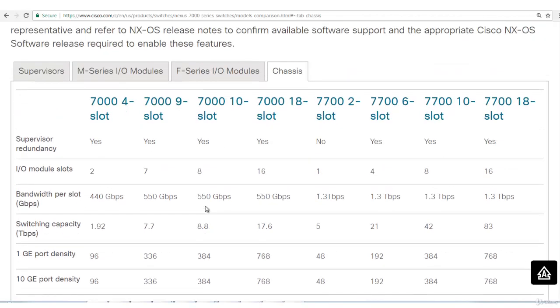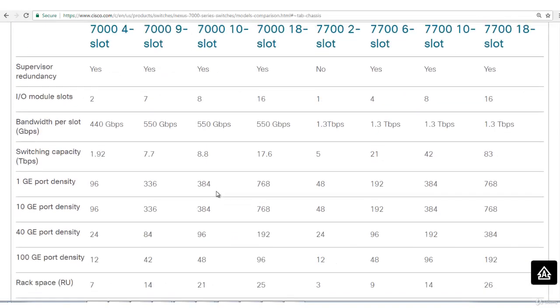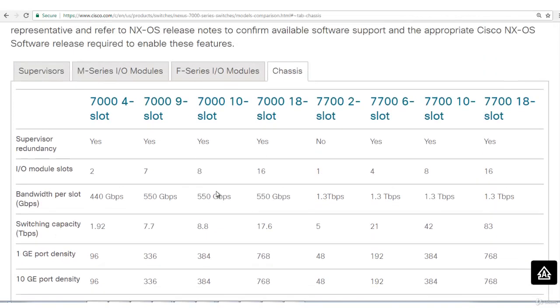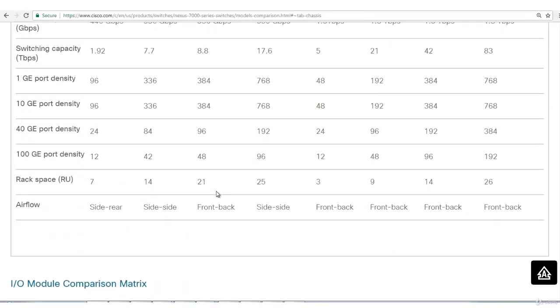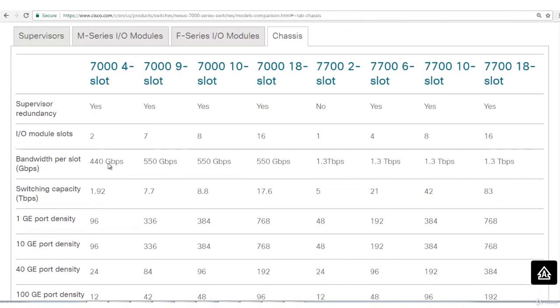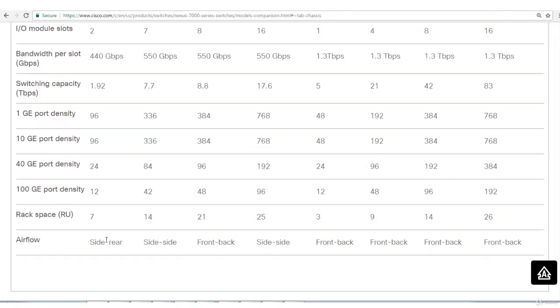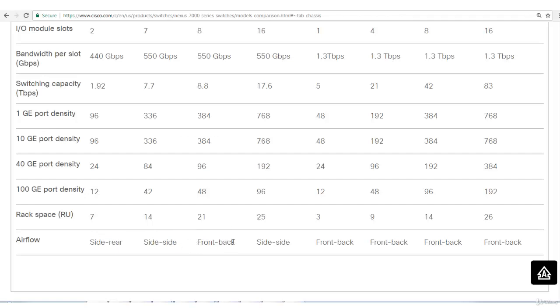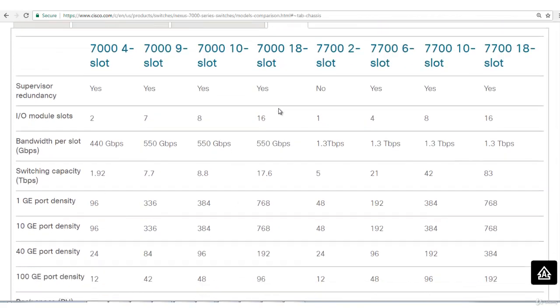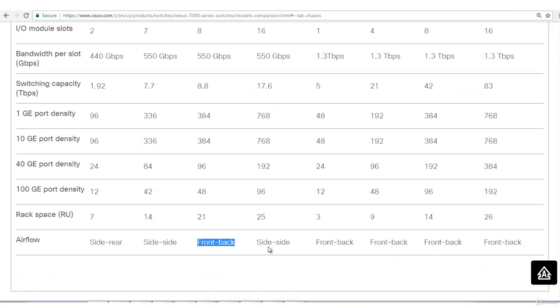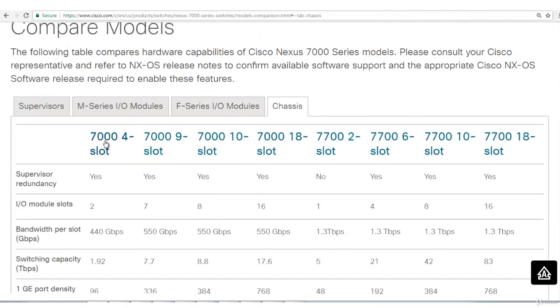The other important thing is airflow. These devices really generate a lot of heat, so you need to have proper airflow. When you have 7004 series, the airflow will be side to rear. The air will enter from side and exit from rear, that is the back end. For 7009 series it will be side to side. For 7010 series, front to back. The air will enter from front and exit from back. 18 series side to side, and 7702 series front to back.